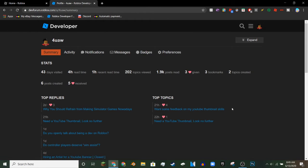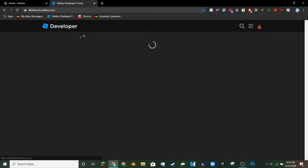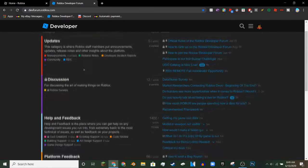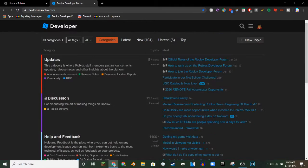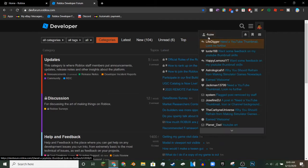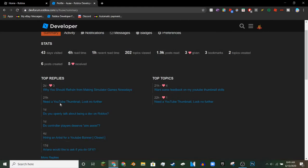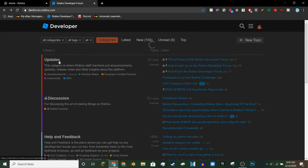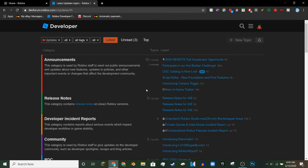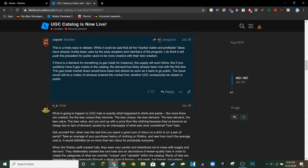What you want to do is you want to find a big thread, like a huge thread that just talks about stuff. For example, you could go to the updates tab and you could see like the UGC catalog is now live. This thing has 600 replies, so this can easily get you kind of halfway through your comments.